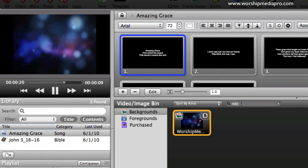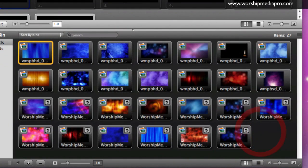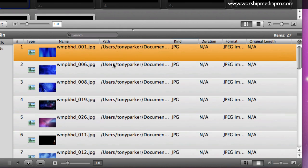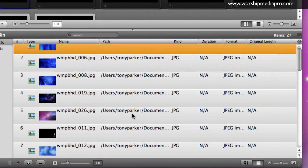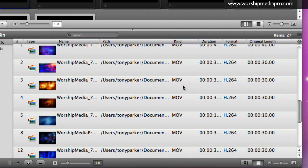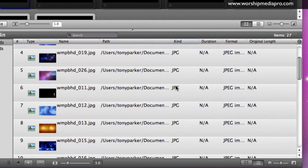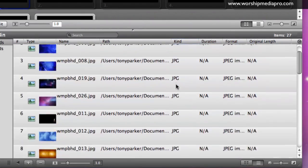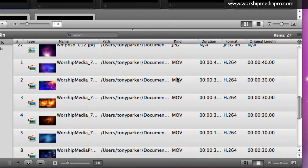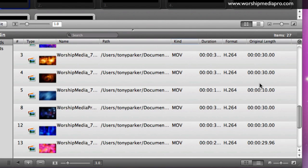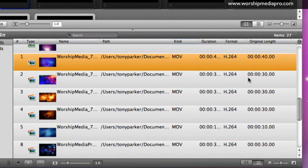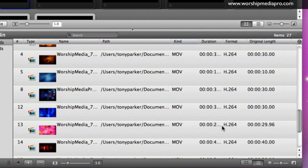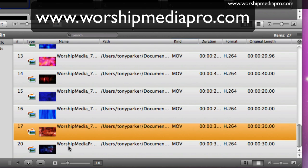Let's clear all that out. I can also change my view to a table view, which I actually prefer. I get a little bit more information. I can also sort by kind, so I can put my movies on top or my jpegs on the bottom. It also gives me duration of the clips I'm playing - 40 second clip, 30 second clip. These are all h264 encoding - these are backgrounds from worshipmediapro.com that I've loaded for the tutorial.